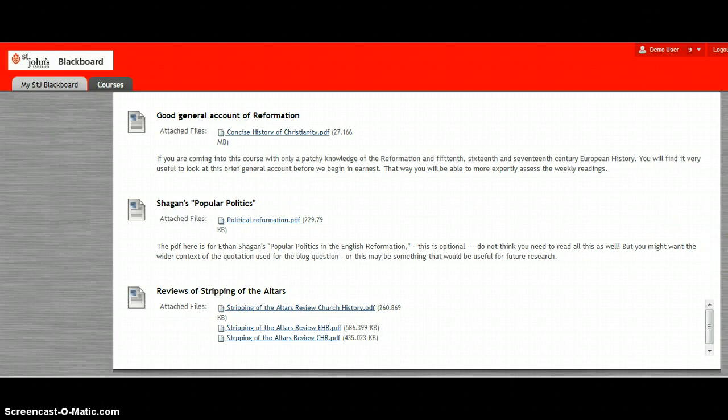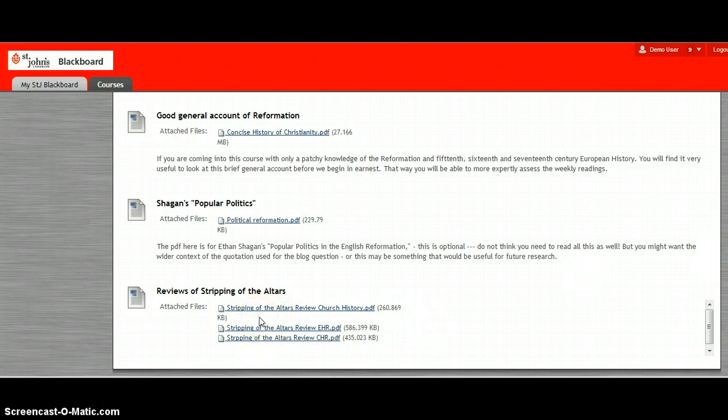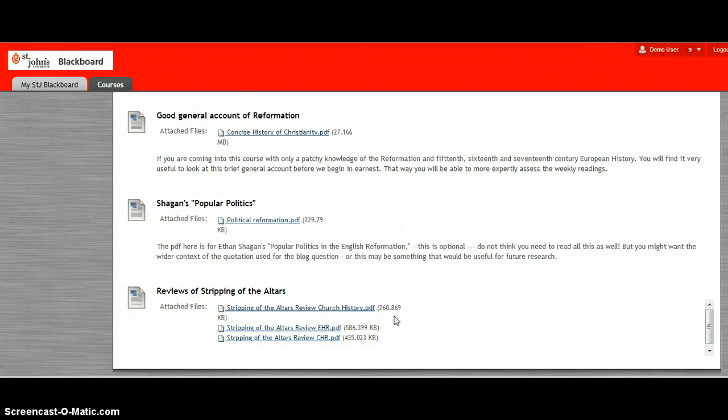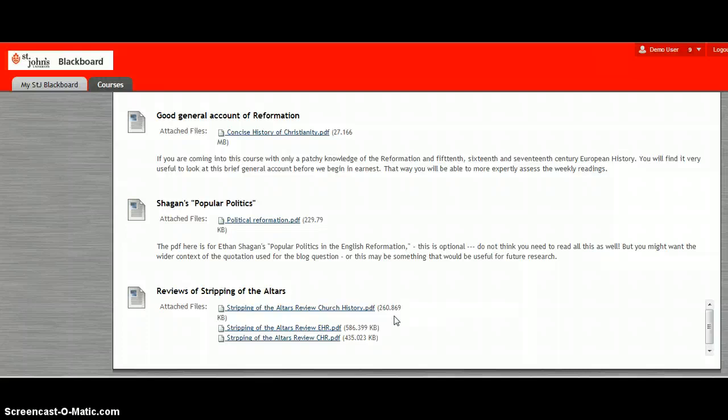I've also attached three reviews of Stripping of the Altars, the first book that we're reading. It's an old grad school trick that you should always read at least one review of a book before you start to read it. Most of the time in grad school you really don't have the luxury to read the whole book from beginning to end.